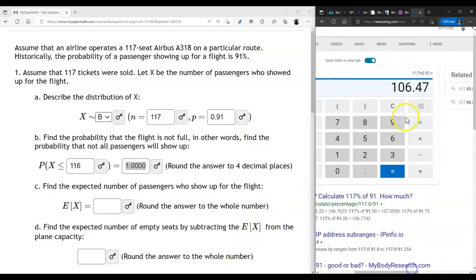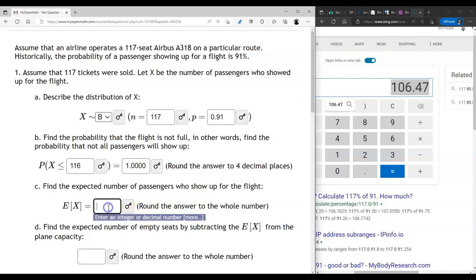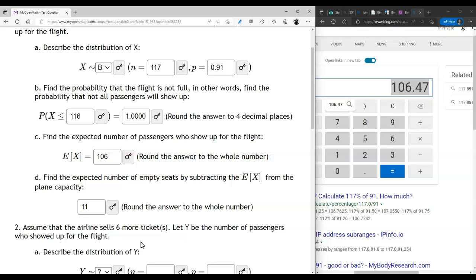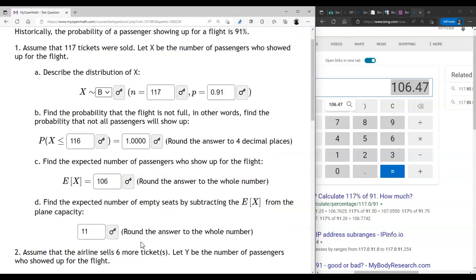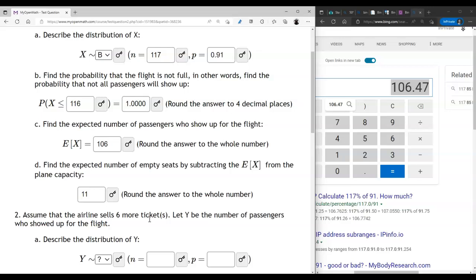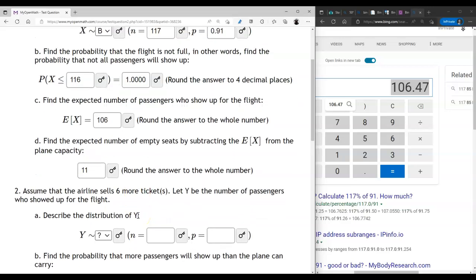The expected number of people showing up is E[X] = 117 × 0.91 ≈ 106. If you're a manager analyzing these numbers, that tells you that you expect only 106 people to show up, meaning you'll have 11 empty seats on average. Sometimes you'll have more empty seats, sometimes fewer, but you expect 11.